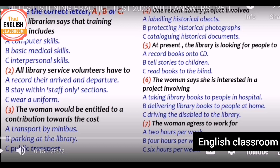Welcome back to the English classroom. In today's class I'm going to introduce you to how to attend an IELTS listening test. First of all, be careful about the question. You get a printed question paper with you, and you want to write your answers in that answer sheet. After the end of the exam you will get 10 minutes to transfer your answers into the answer sheet.